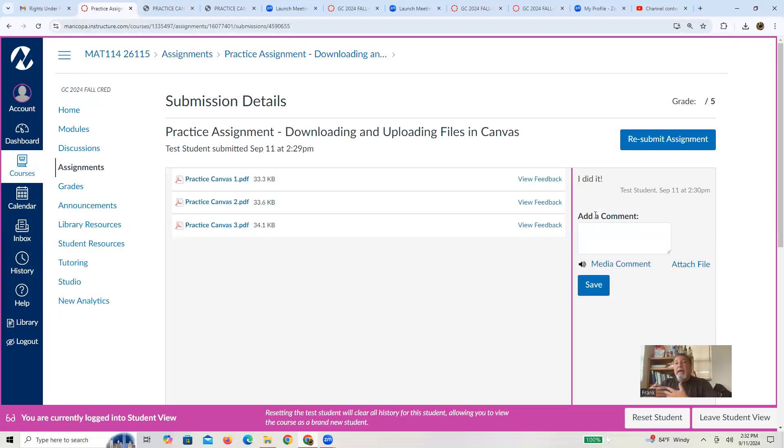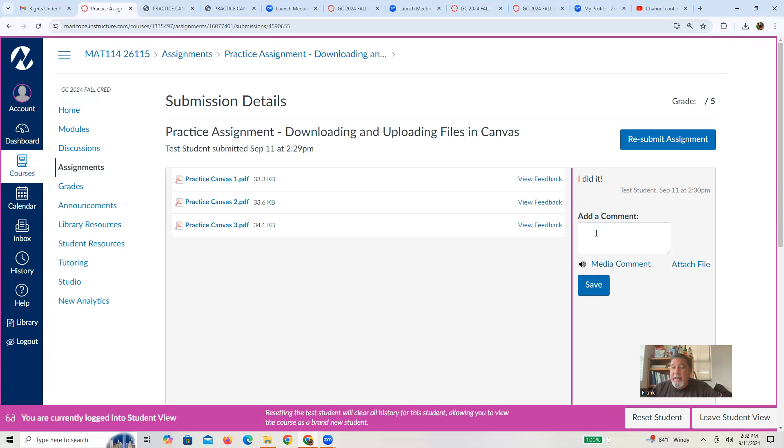And then what's going to happen on my side in the speed grader, I'm going to see your files that you uploaded. I'm going to see the same comment area. I'm going to say you did it. And then if there's anything wrong or any comments, I'm going to put there for you to read later.